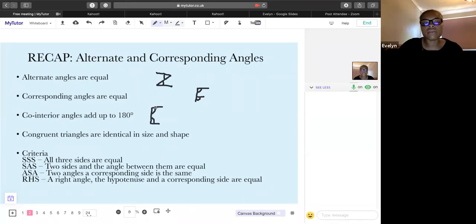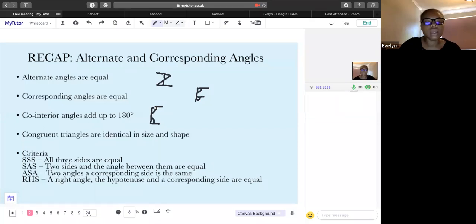Co-interior angles add up to 180 degrees — that's your C-shape or U-shape. Those are the angles inside the shape. Remember, some of you might know these as allied angles — that's also correct and you can write that explanation in your exam.